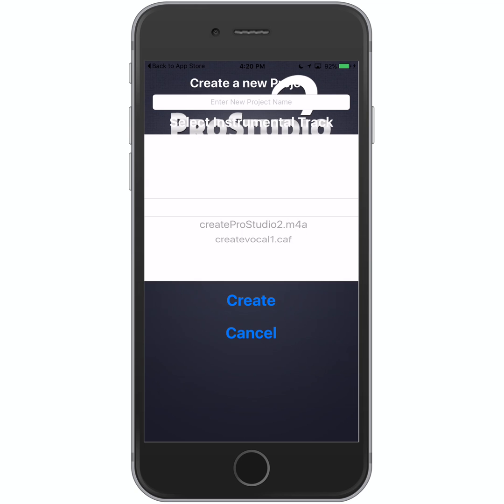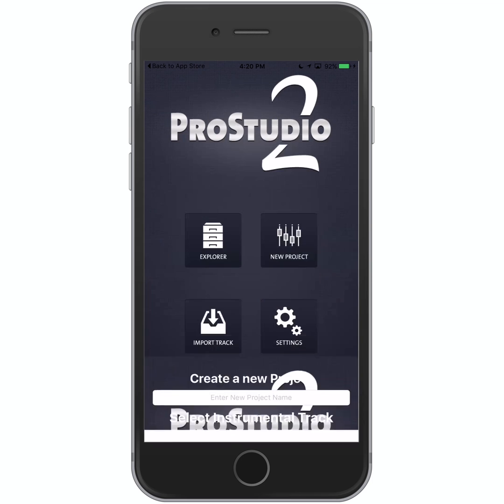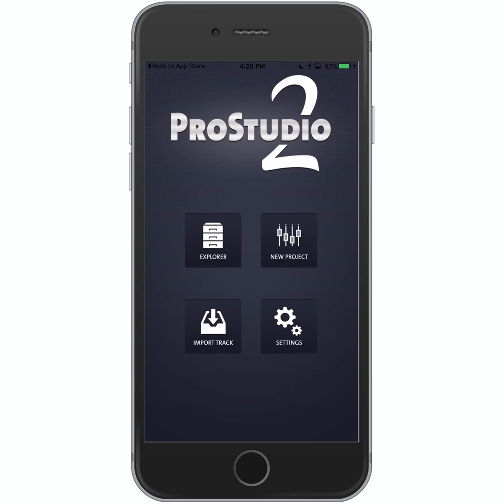Our final track always ends with ProStudio 2. Vocals always end with vocal 1, 2, 3, etc. Now, in order for us to upload this, I will show you guys how to do that in the next video.